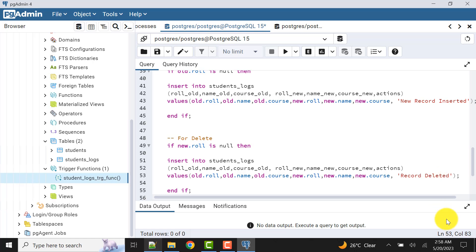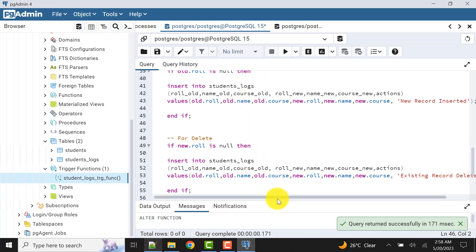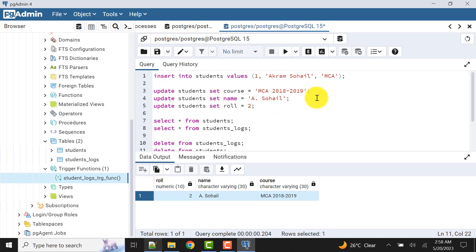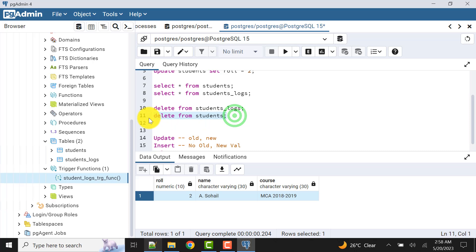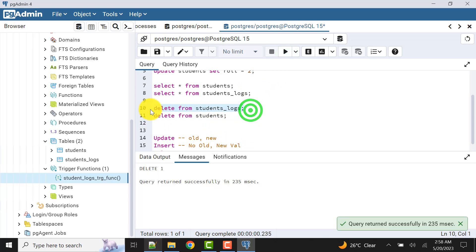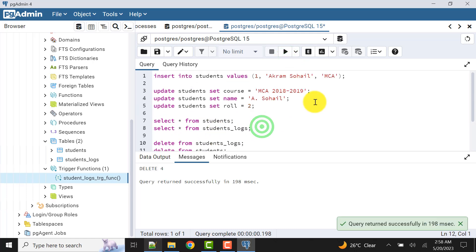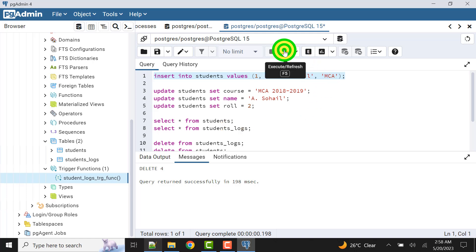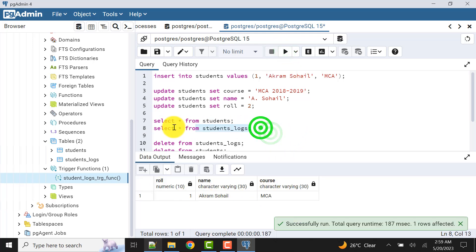For the delete case, the action message will be 'existing record deleted'. This is everything for insert and delete. Let me recreate the function. The function is altered. Now let's clear the logs and the master table so we start fresh. Now we will insert a record — I'm expecting the values to be inserted into the master table and also have one copy in the logs table. The record is inserted and it can be found in the master table.